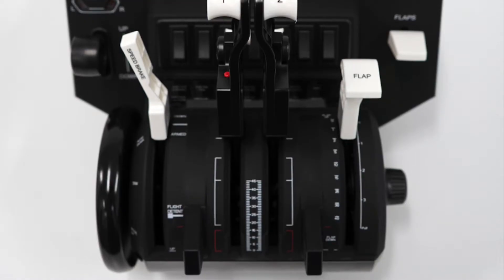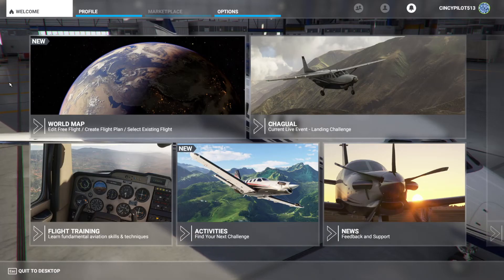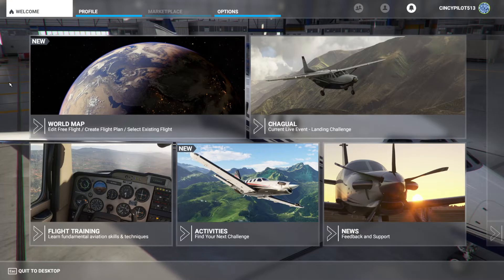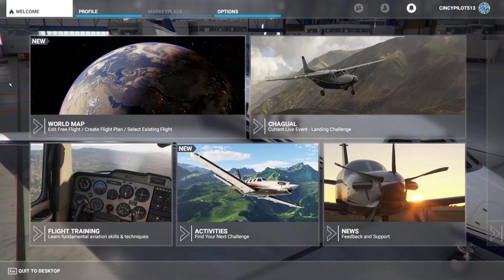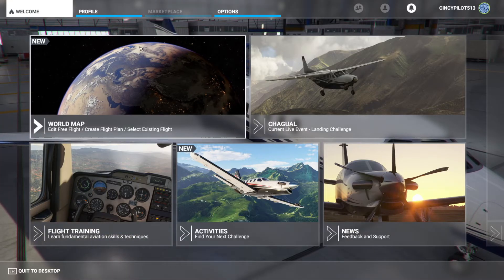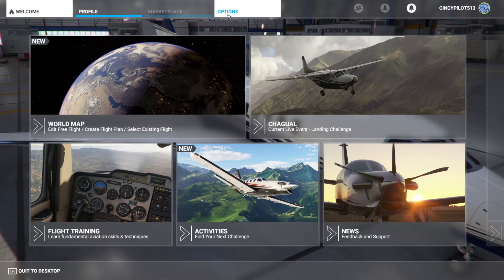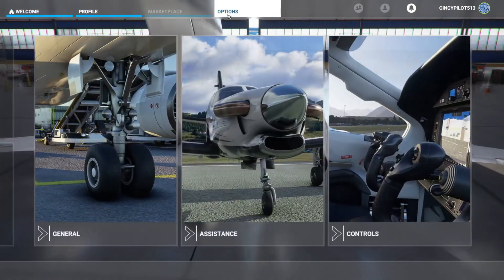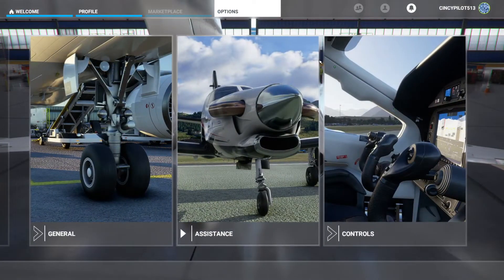We'll begin on the home page and head over to the Options tab, then go to Controls to get started on configuring this piece.